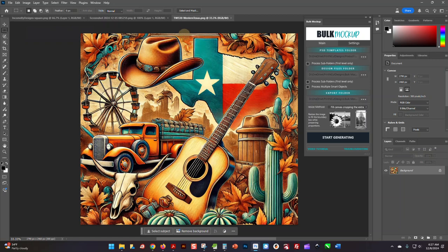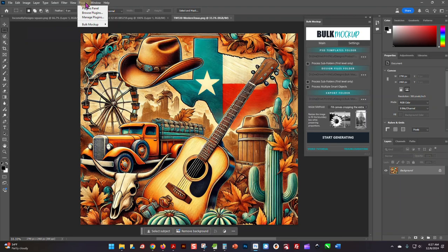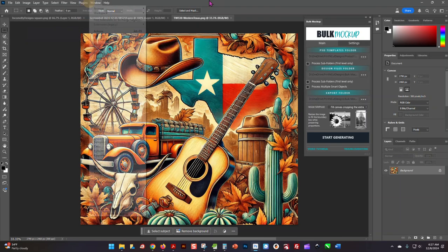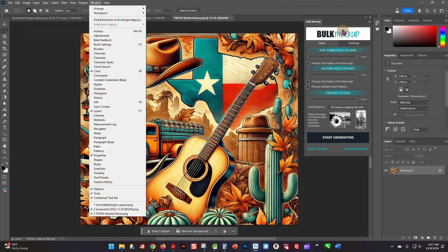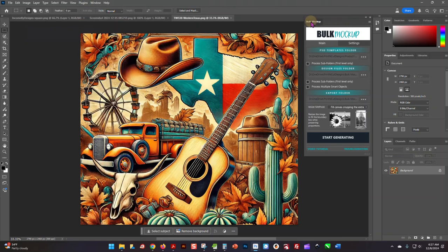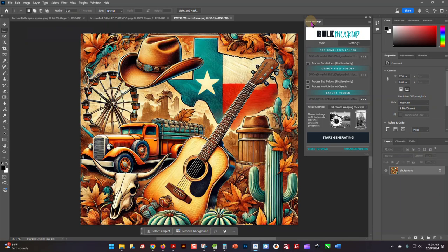my Photoshop, and here is my Bulk Mockup plugin. If you install it and don't see it here, it's right up here under your Plugins menu. Installing it is super easy—you just download it, open up your Creative Cloud, double-click on the plugin, and it will install. That's super quick and easy.